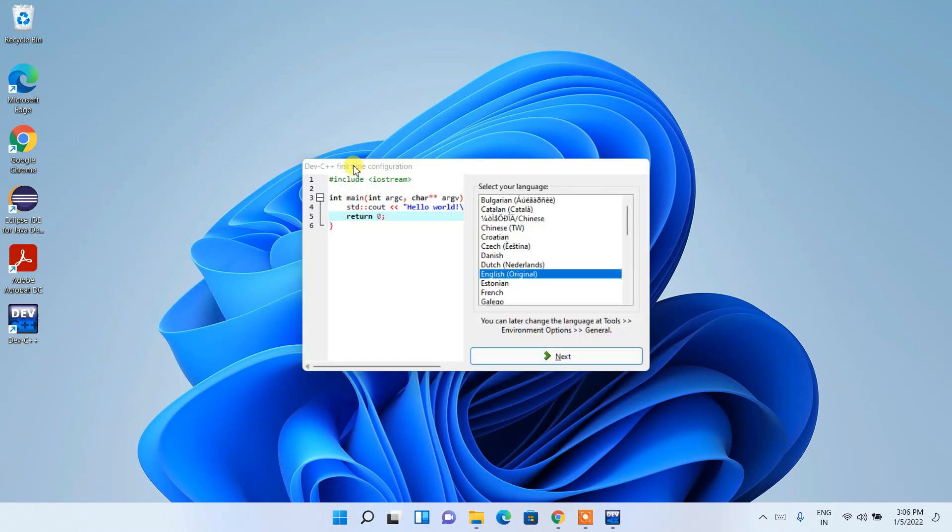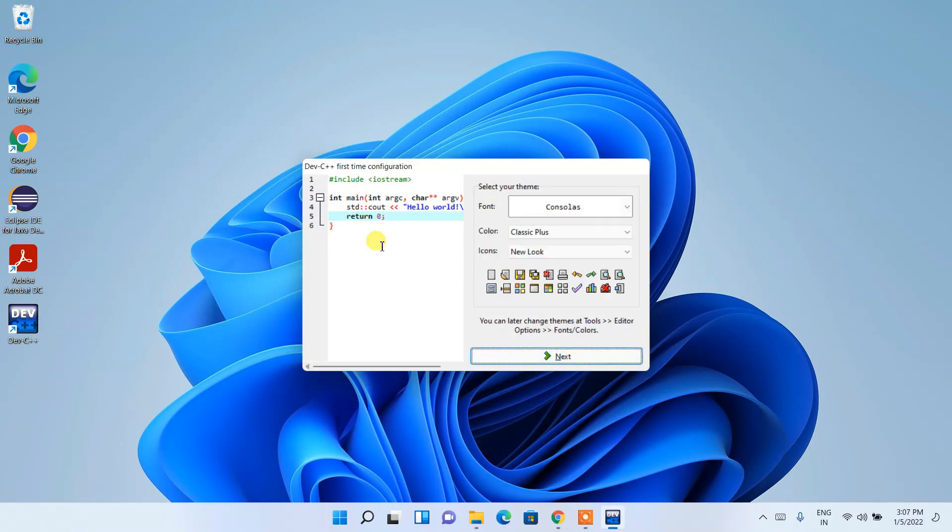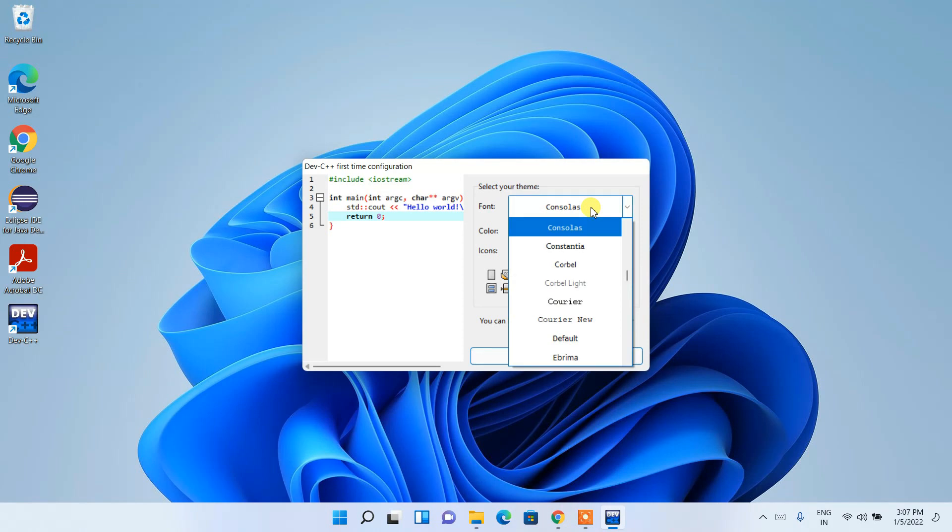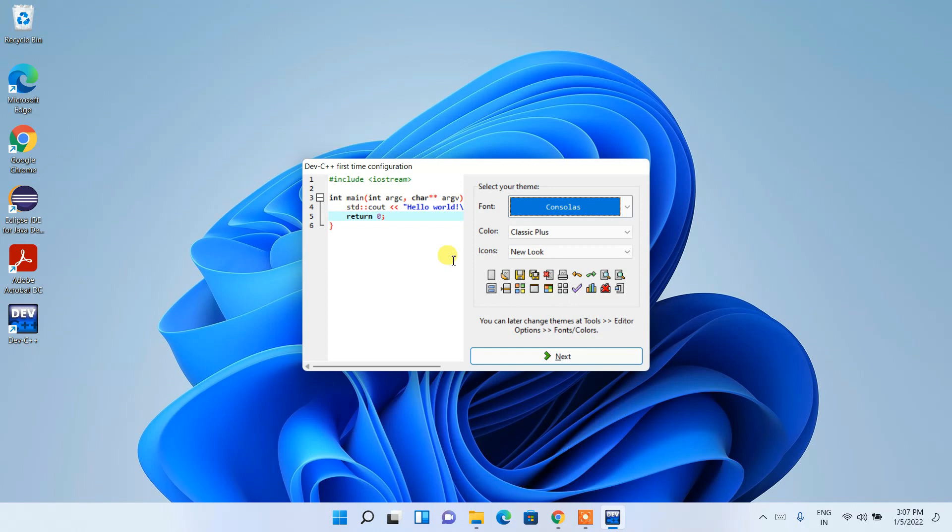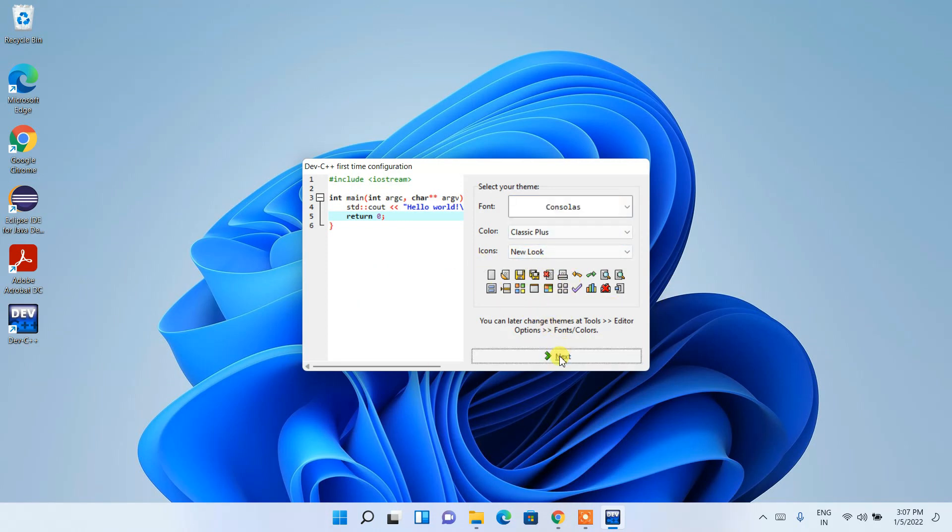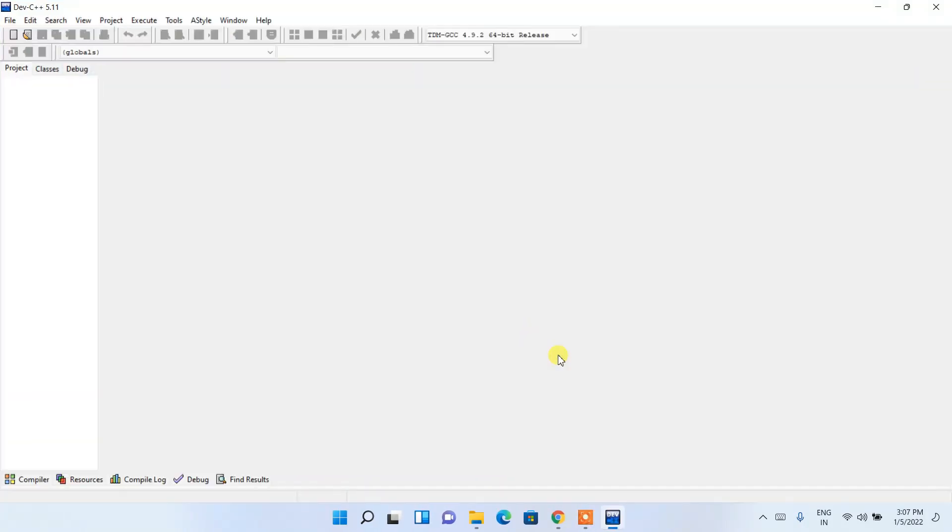Our Dev-C++ first installation configuration window opened. Keep this as default, then click on next. They are asking you which theme you'd like to choose. Currently they have selected Consolers. You can change it to any theme you want. I am going to keep this default and click on next. Our Dev-C++ has been configured successfully, so just click on OK.